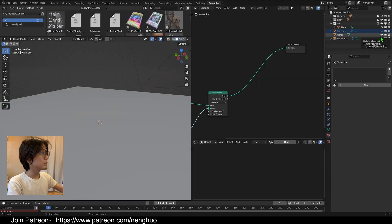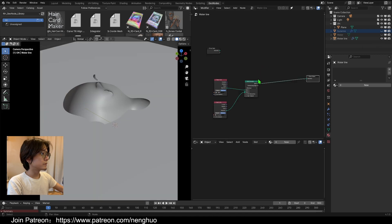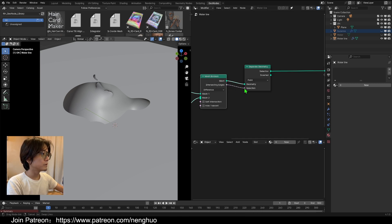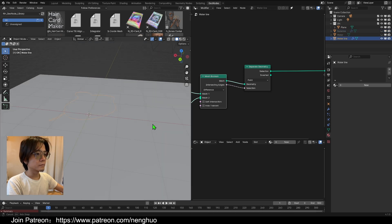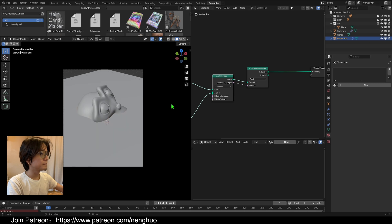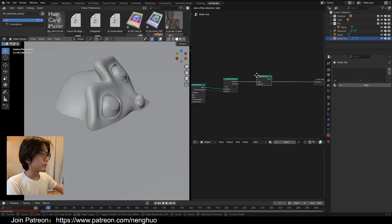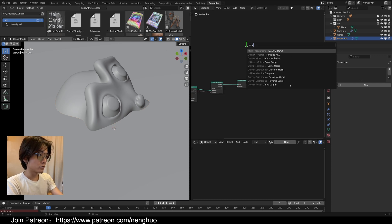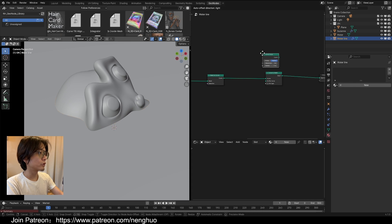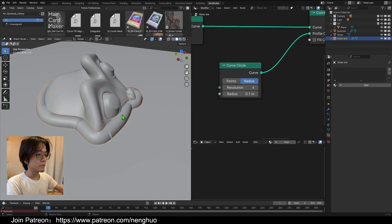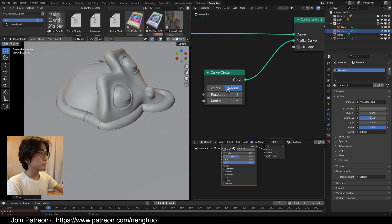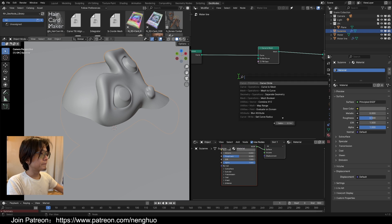Let's hide Suzanne and the water first. What we got from the Mesh Boolean is the water line result. Now let's use 'Separate Geometry' — plug the Mesh Boolean output into the Selection — and now we have this curve shape. That's what we're going to use. Turn Suzanne and the water back on, then convert it using 'Mesh to Curve' and plug that into 'Curve to Mesh'. To test it, use a Curve Circle as the profile — you can clearly see a tube around the intersect area.